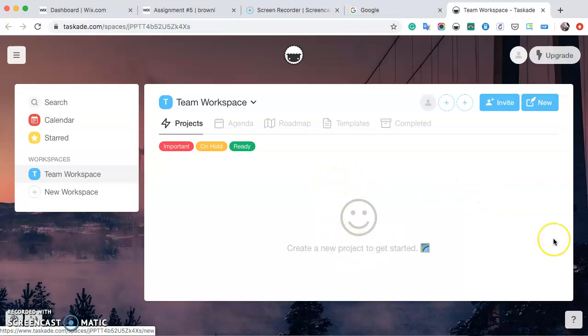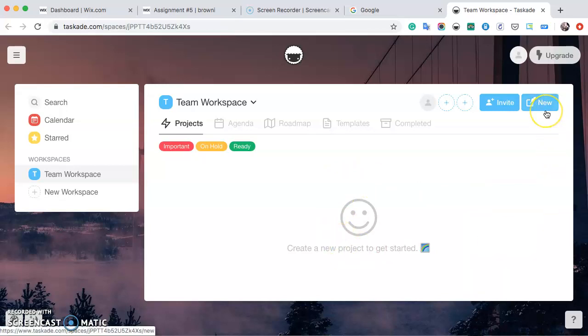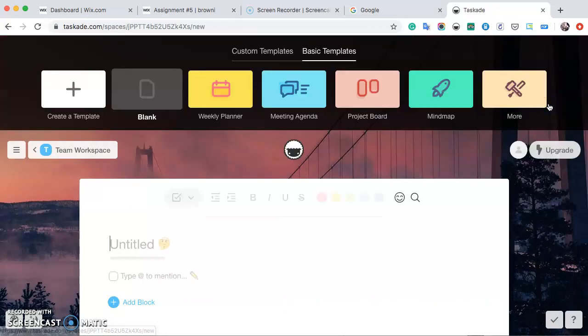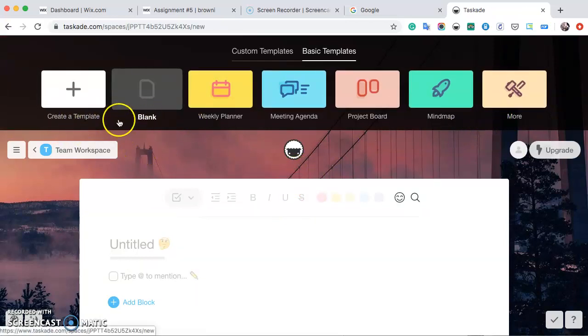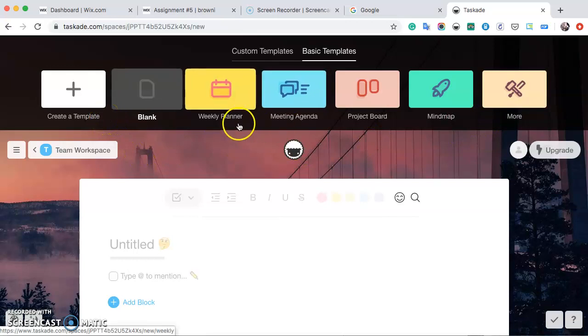So first, to start a new project, you're just going to go over here to the right-hand side and click on this new page. They're going to give you a bunch of options for different templates. You could create your own, but today we're just going to stick with this basic weekly planner.